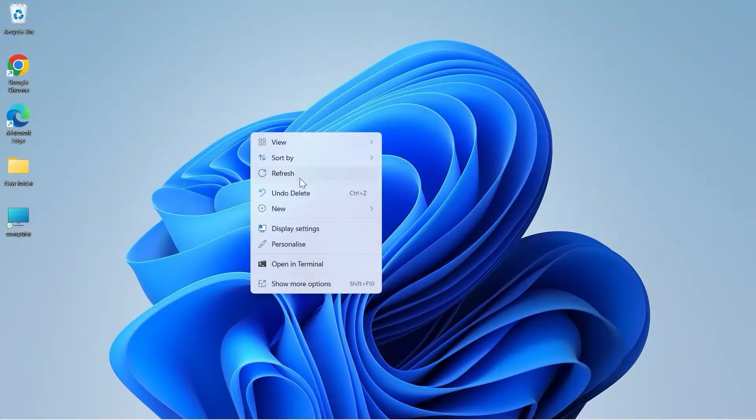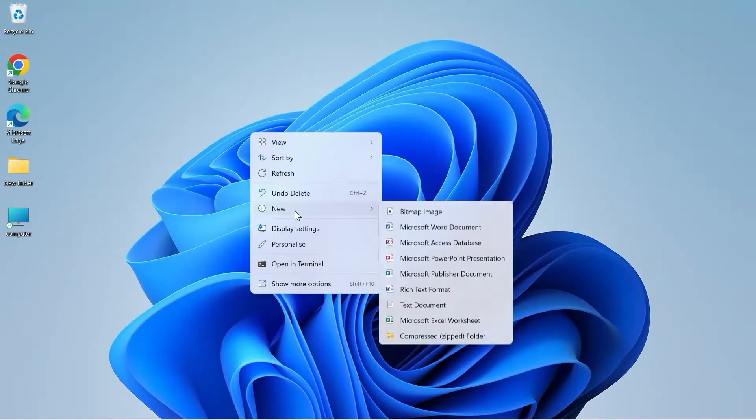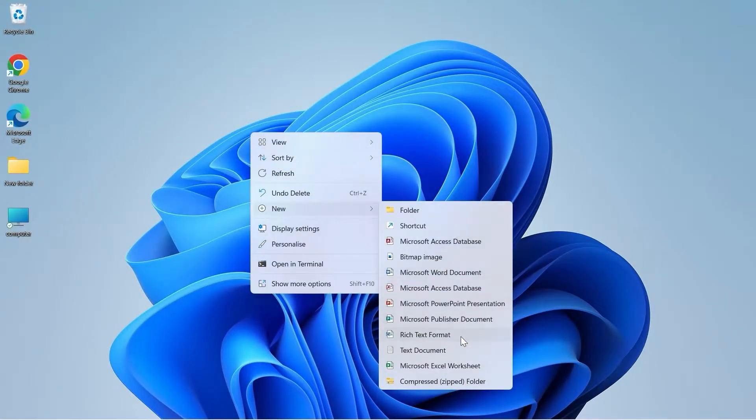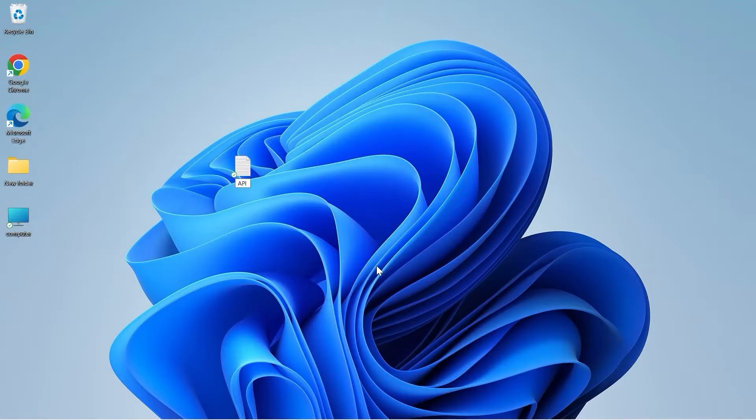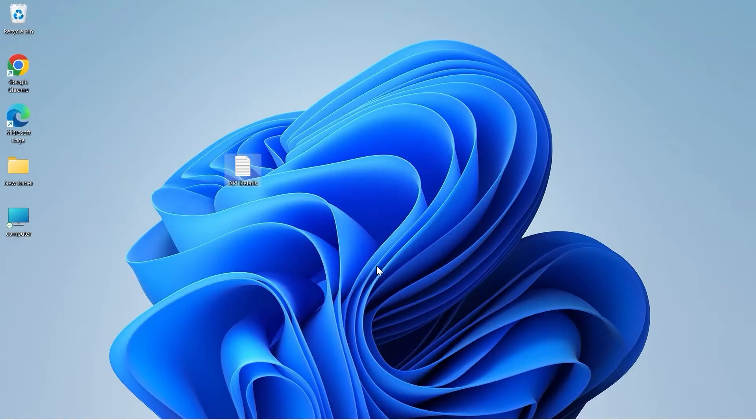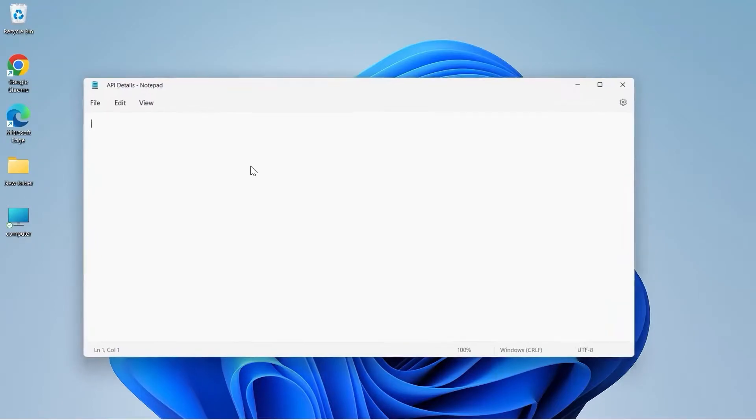On my desktop, I will create a new text document and name it API details. I will save this file and open it.